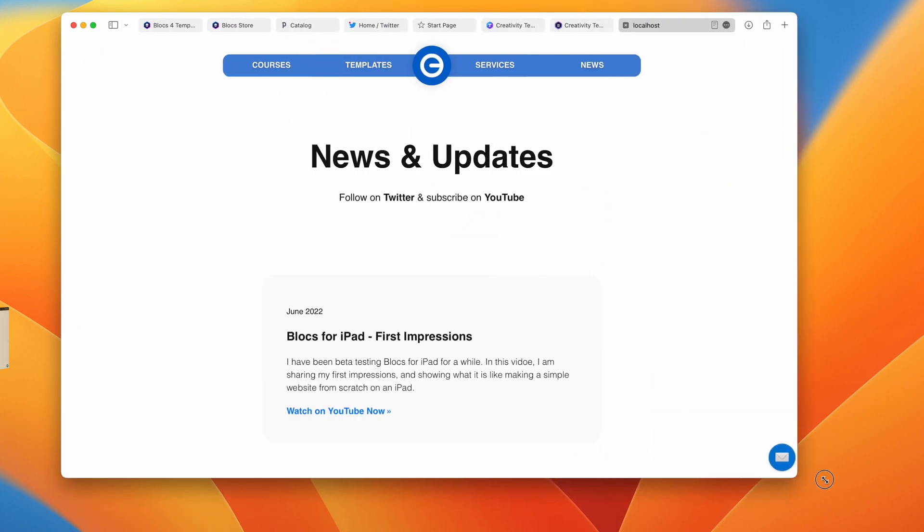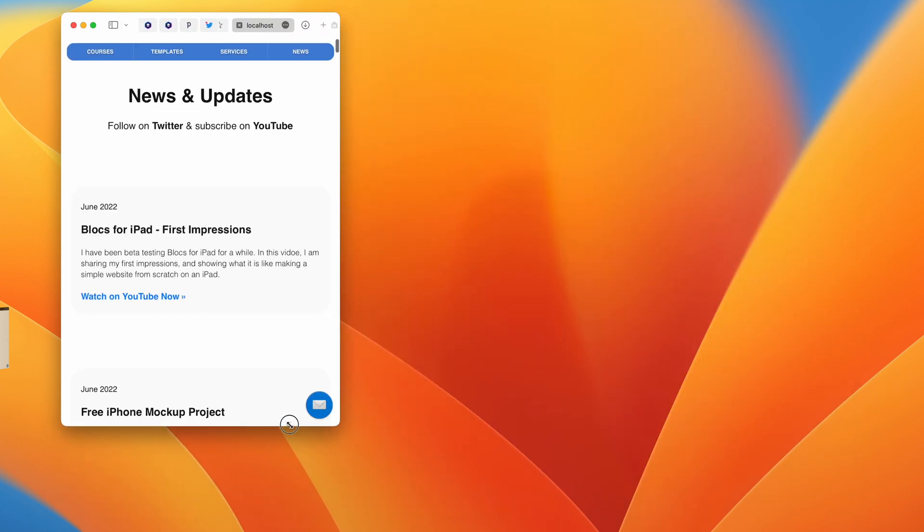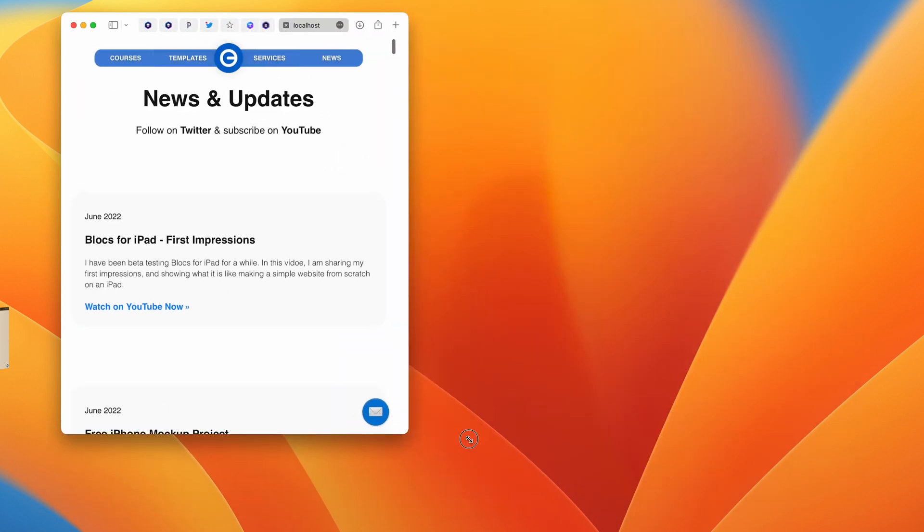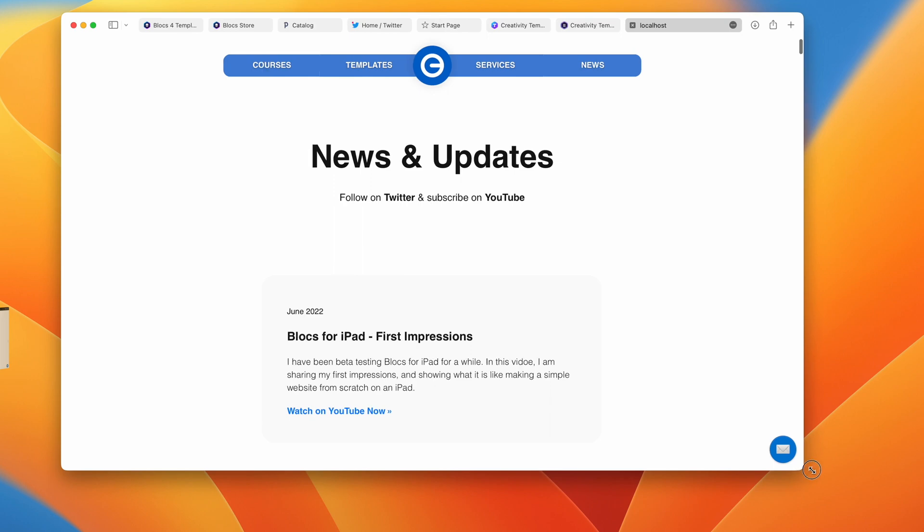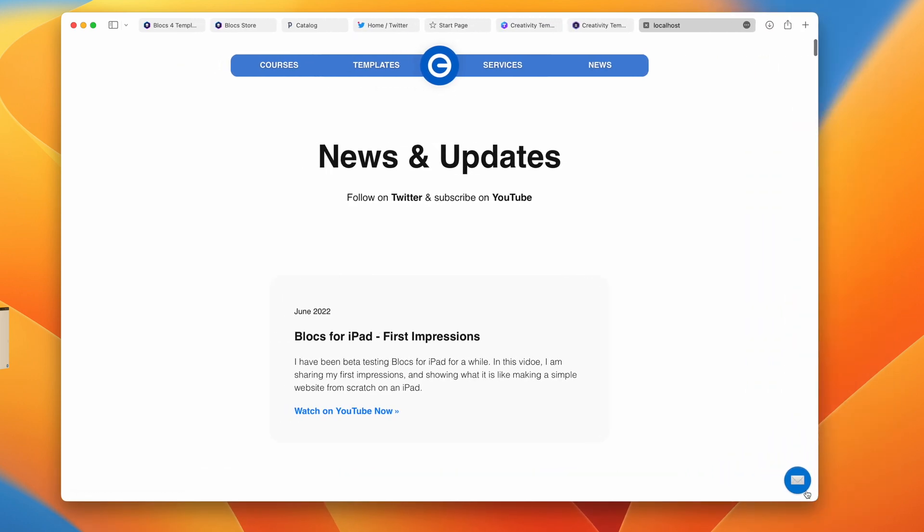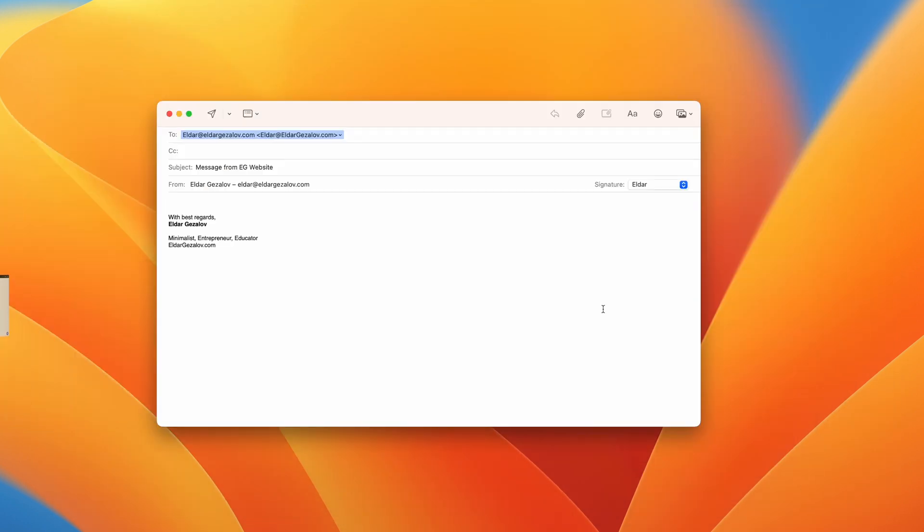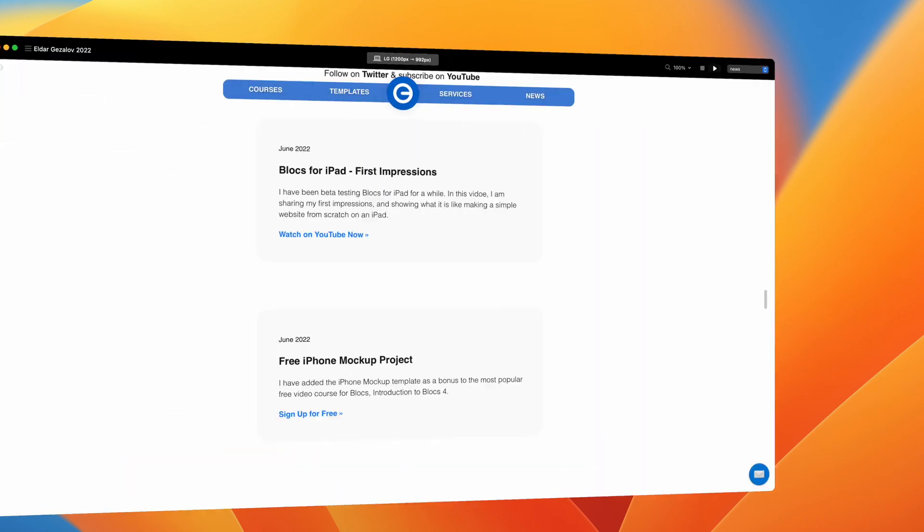You can see how this looks. It stays at the same place on all devices. When people click on it, it will bring the email client. This is the subject, my email, and people can just type 'I need help' or whatever. This will go directly to me.